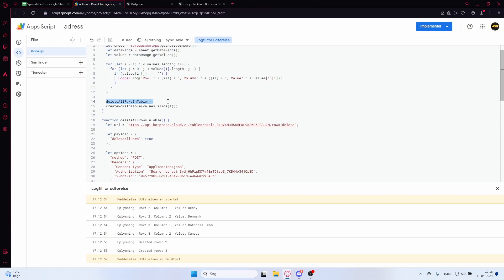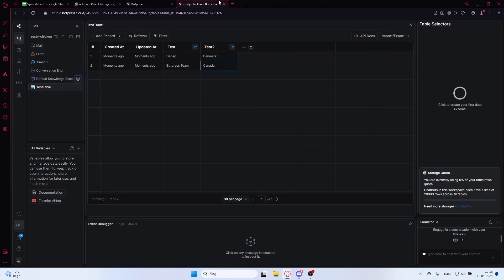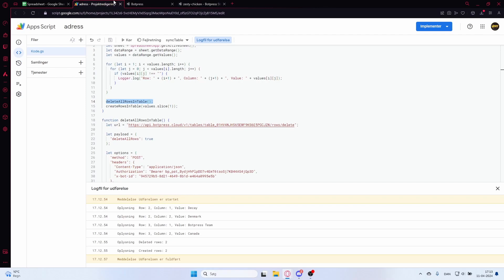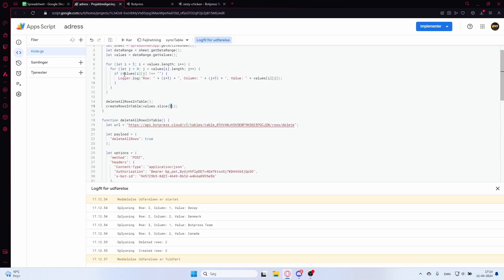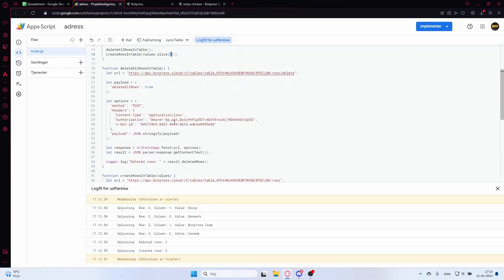The reason we call deleteAllRowsInTable is to make sure the table is completely empty before we add the new rows. Then we call createRowsInTable with the spreadsheet values, excluding the header row, to create the new rows in our table.